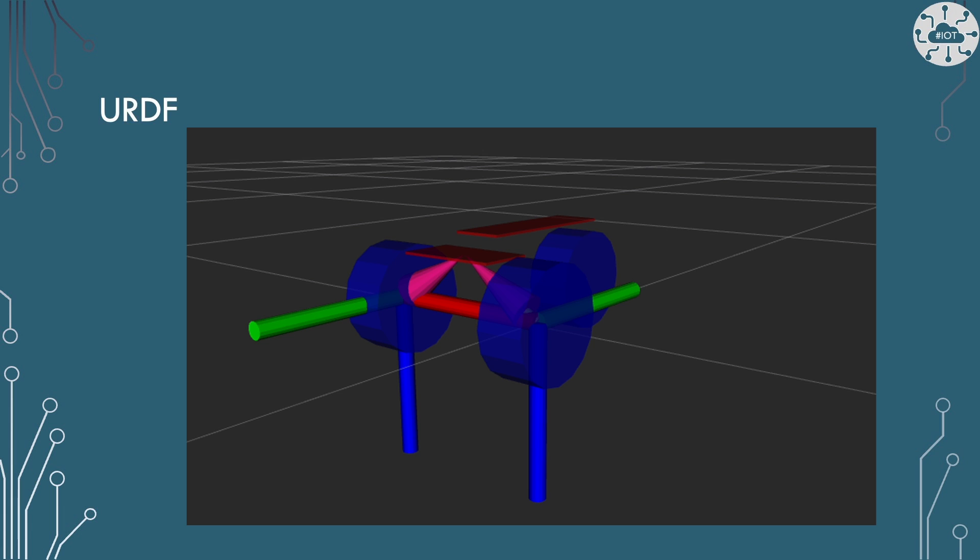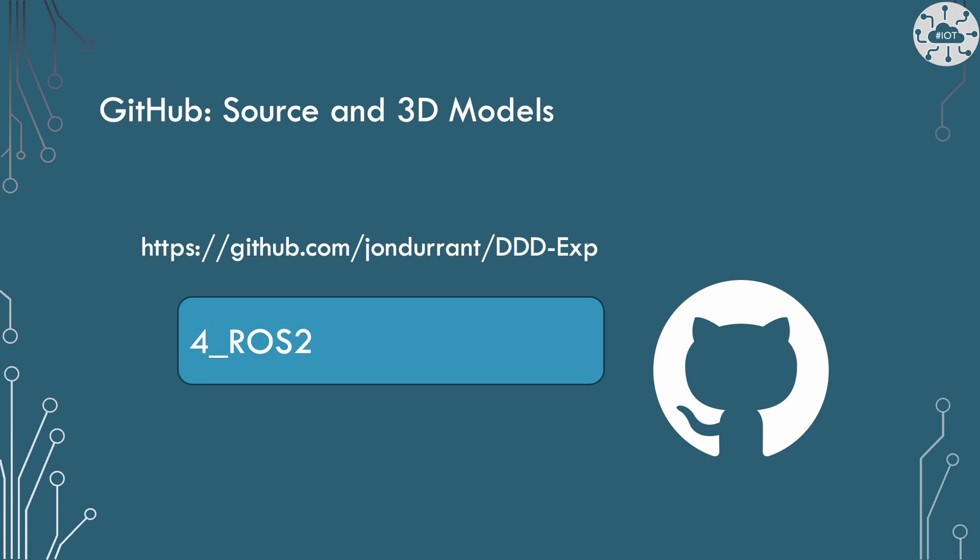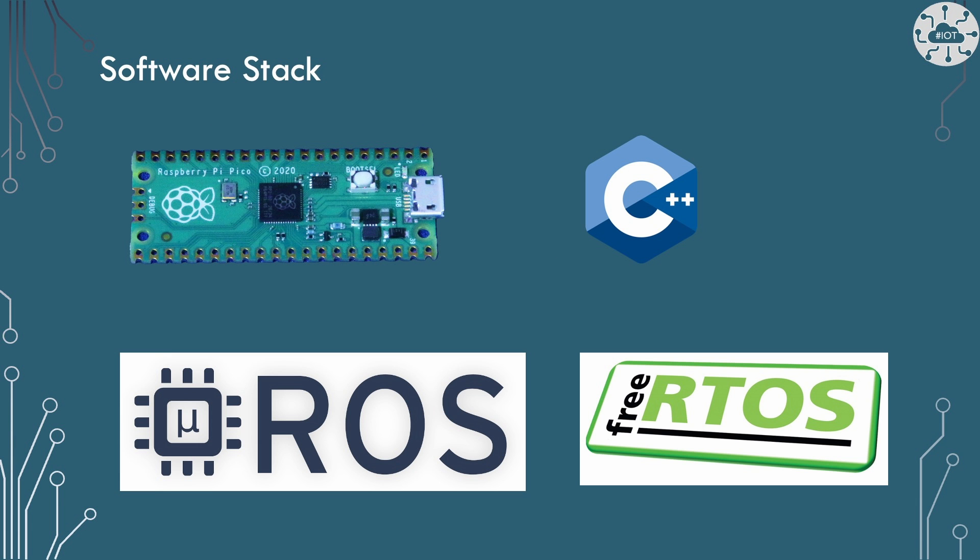I've placed all of the code for today's experiment into the repo DTD EXP DDD experiments, and we're in project for ROS2. This is really all about building on the PID experiment and just bringing in the world of ROS and micro-ROS bridge to that experiment so that we can start publishing that joint message.